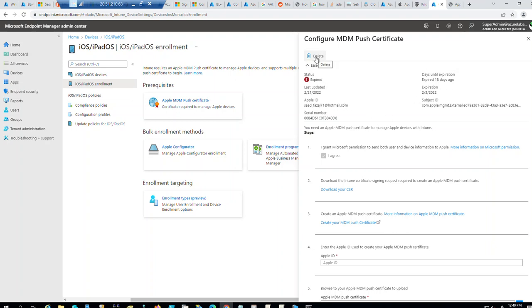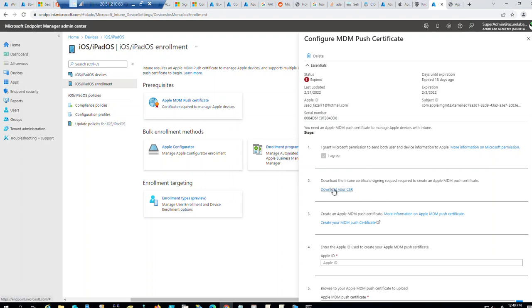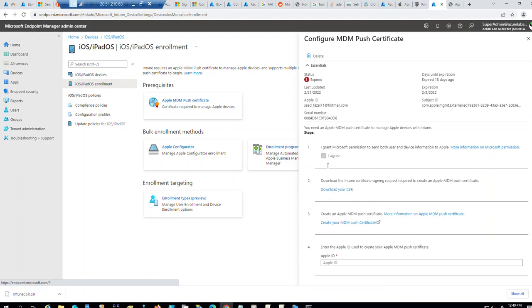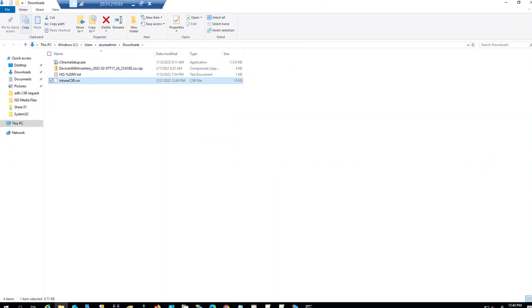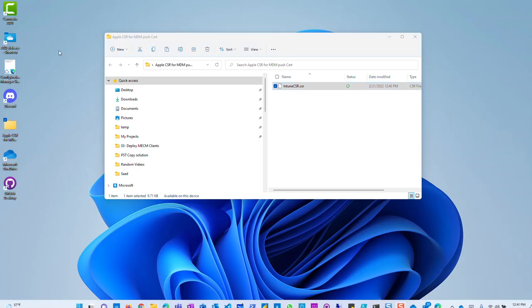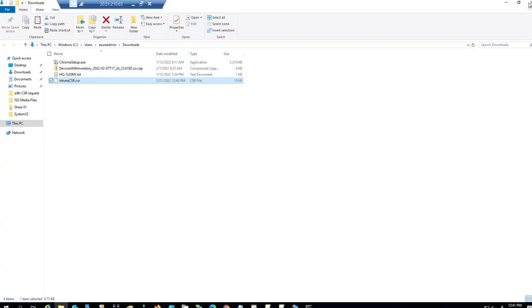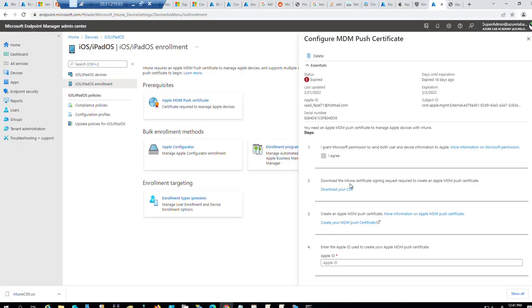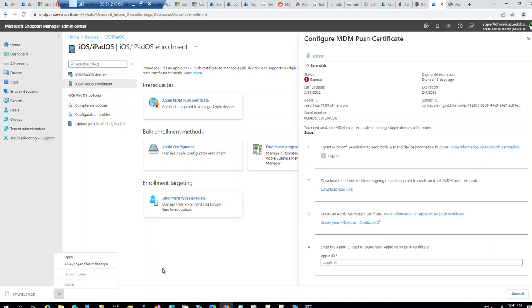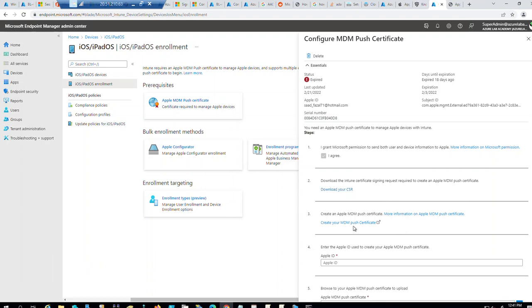So either I can go ahead and delete this and start from scratch, or I can just go over the renewal process. I will just go over the renewal process, pretty much the same. I already accepted this licensing agreement. I'm going to download this CSR here. Step number two, I have the CSR downloaded. So I just moved that CSR from my lab server to my local computer.